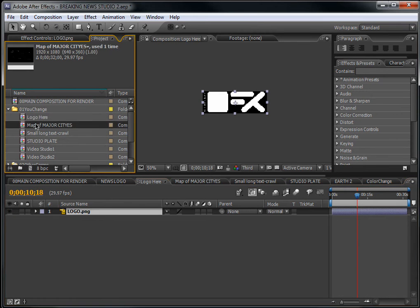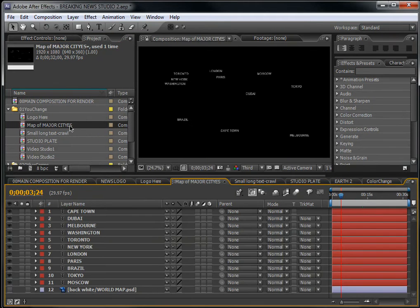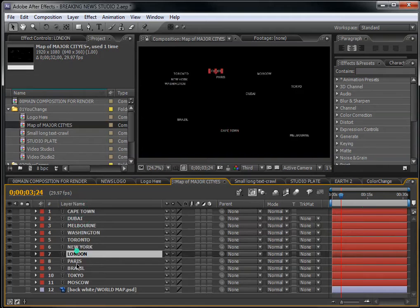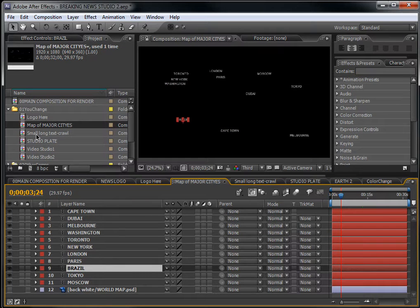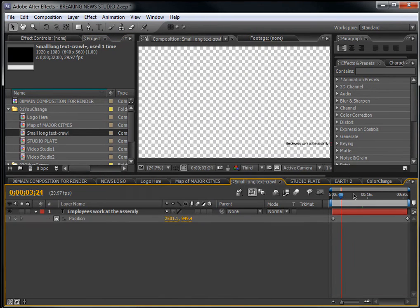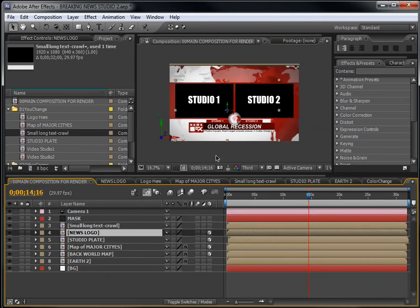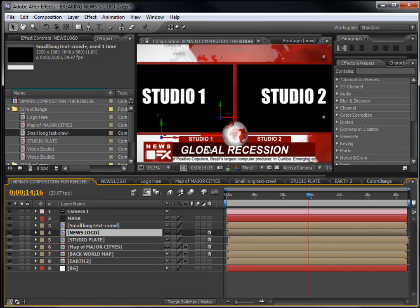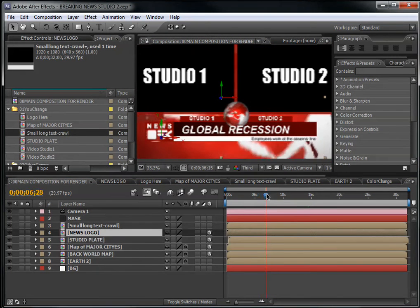Now let's look at the next composition: 'Maps of Major Cities'. Double-click on it. In case you want to change the cities, go here and change them. Let's go to the third composition, 'Small Long Text Crawl'. This text is what's being displayed as the crawl you can see on screen.